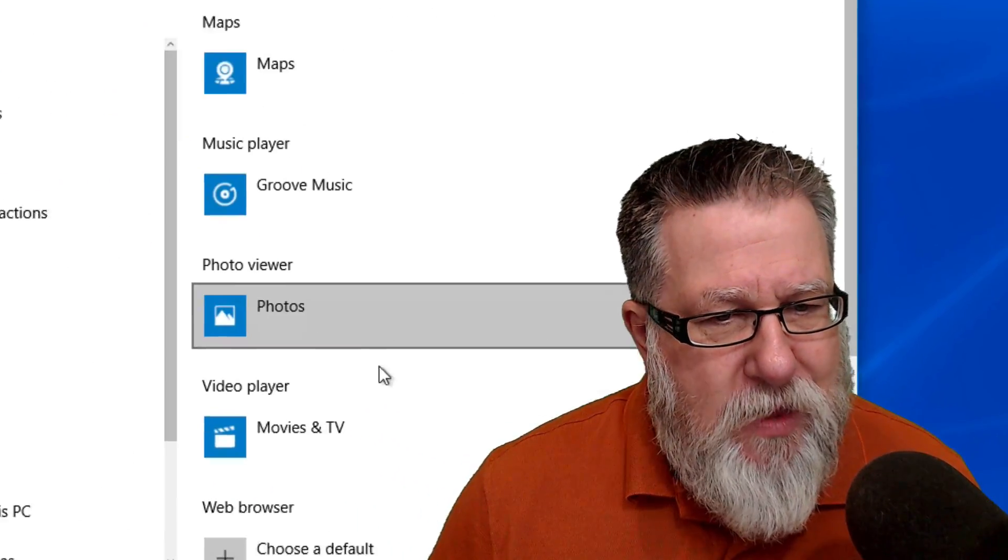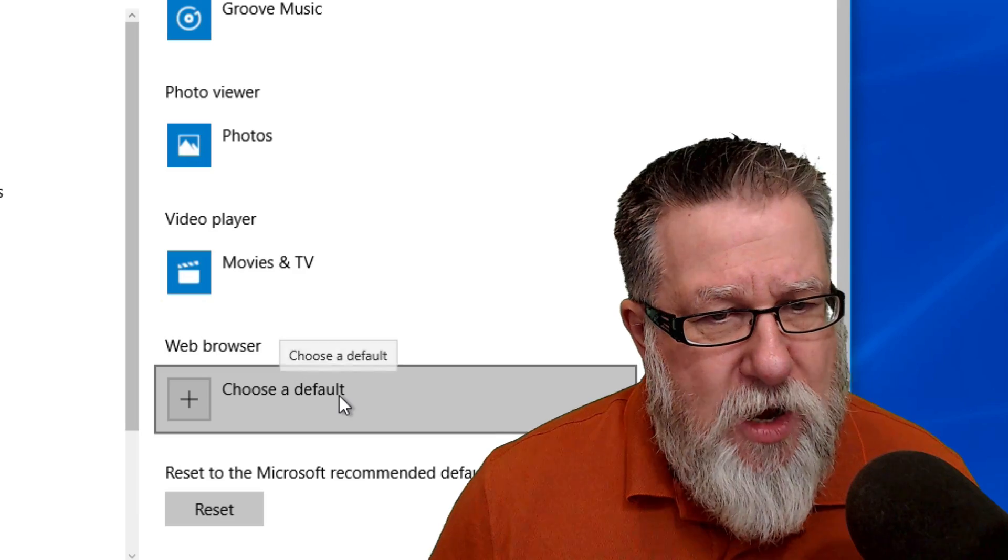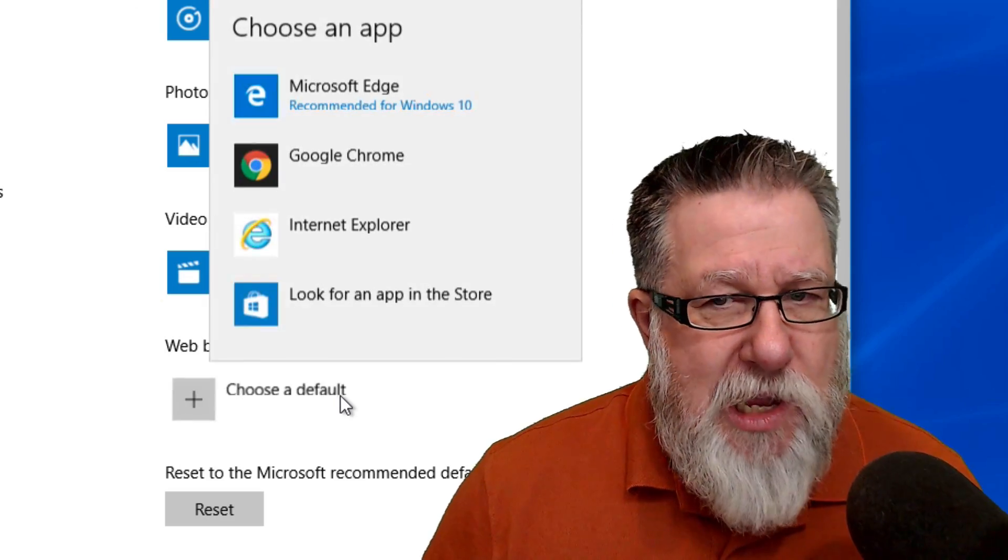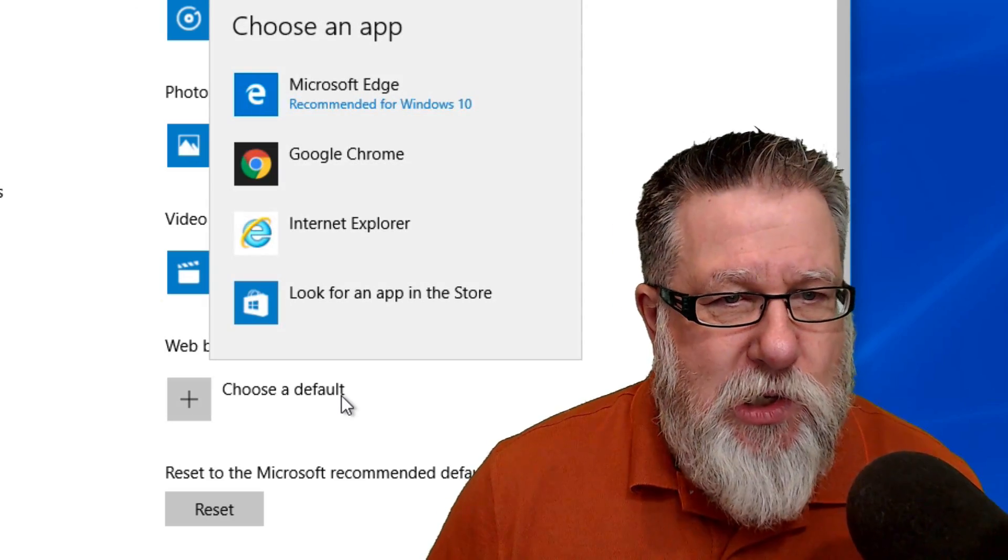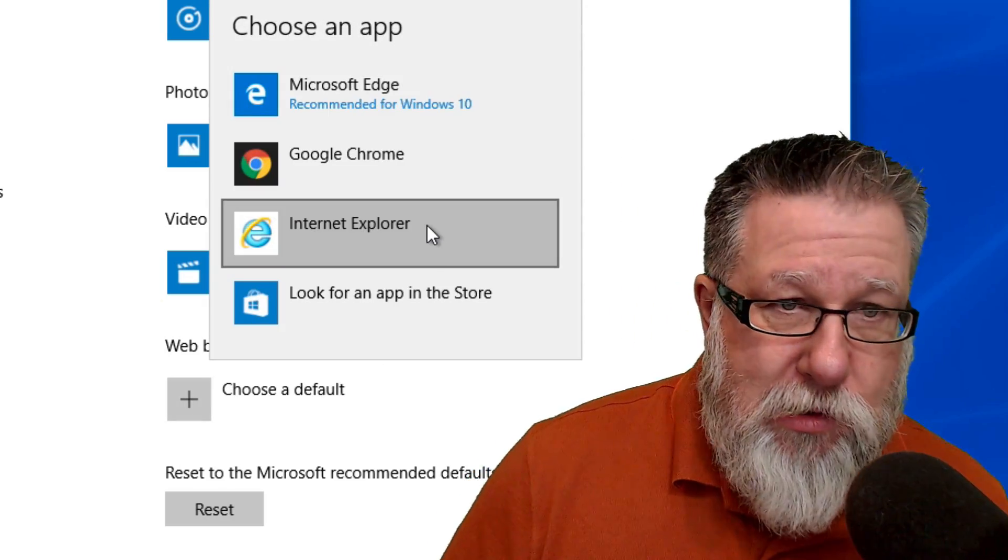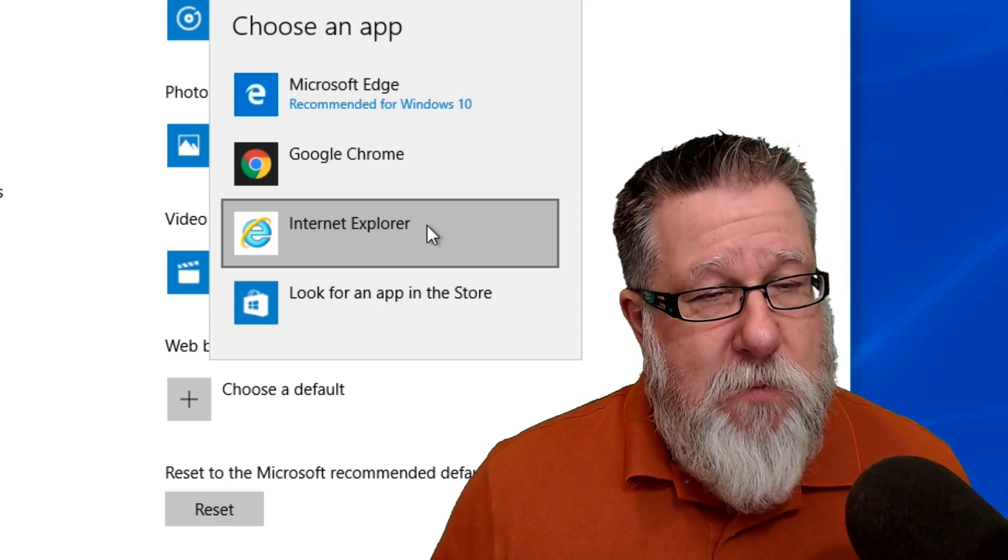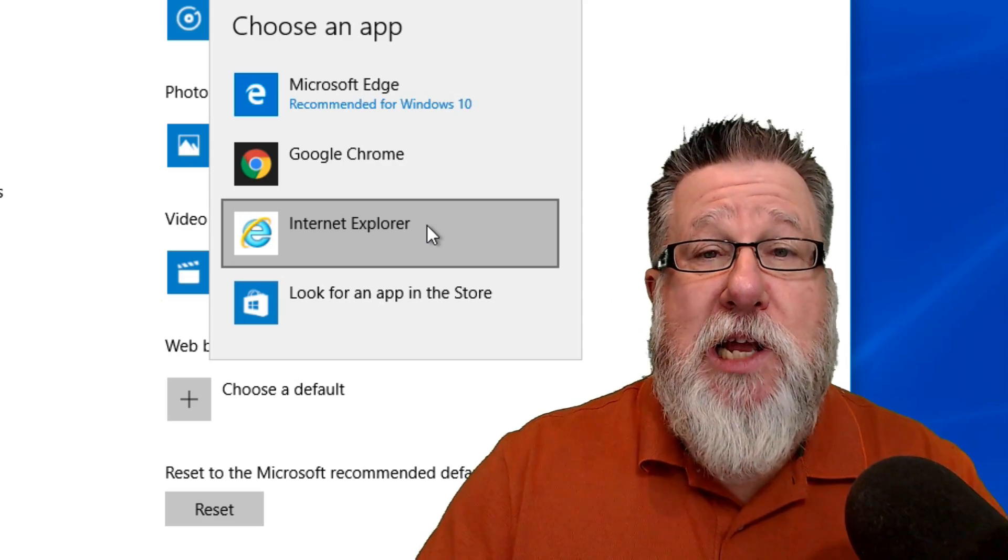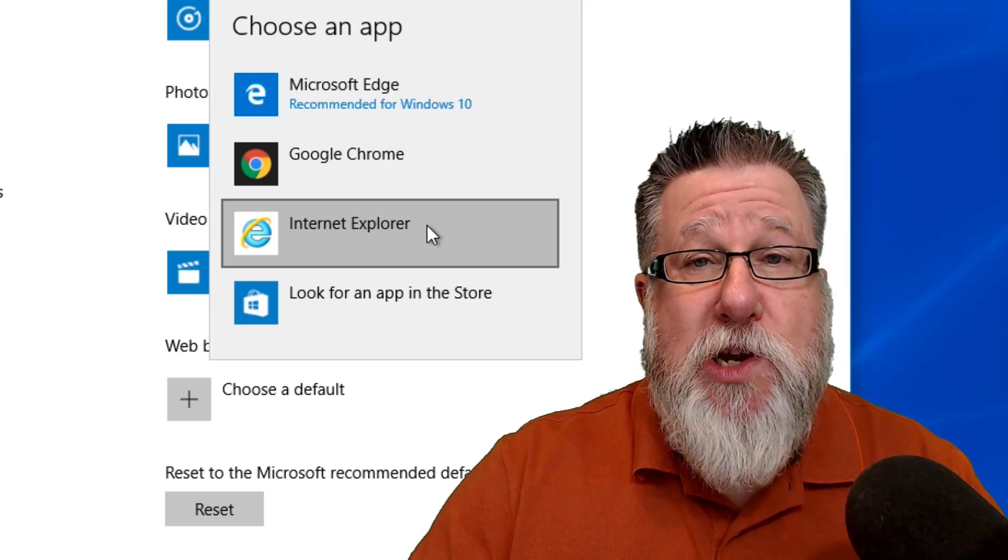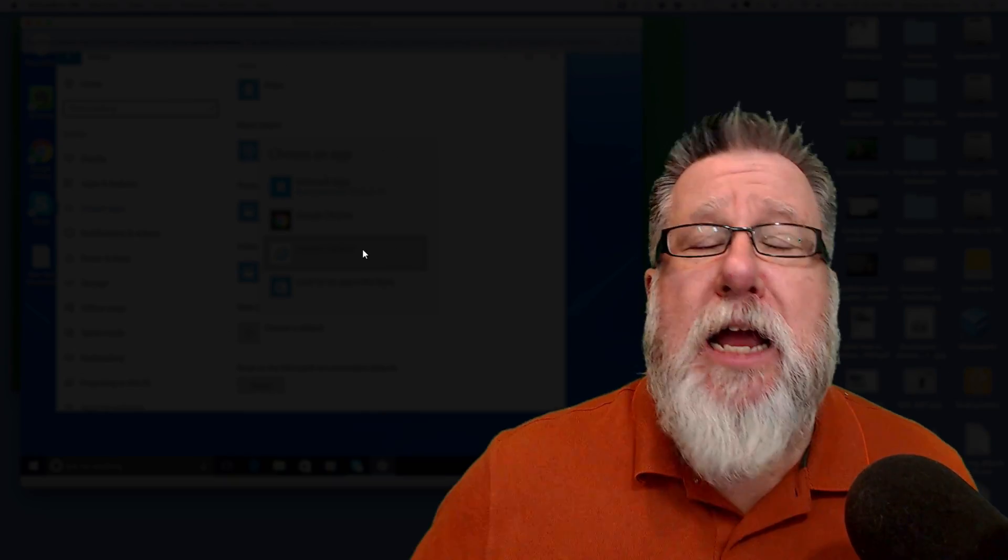Scrolling down in the Default Apps, we'll find our browser. If we click on our web browser, it will allow us to select any of the installed browsers as our default browser. So that's how you do it in both Windows and Mac.